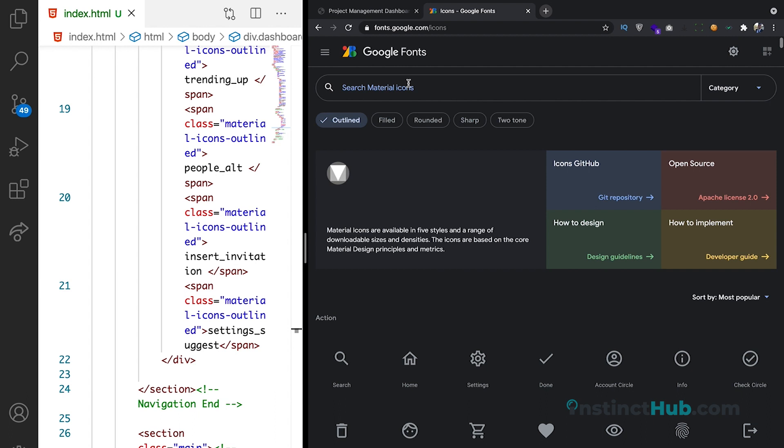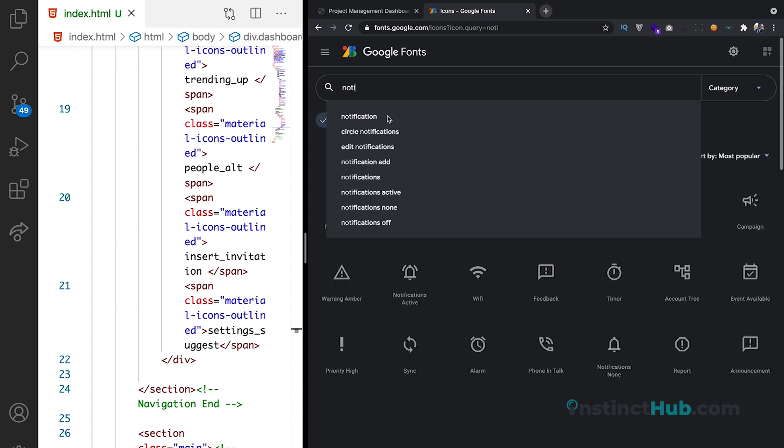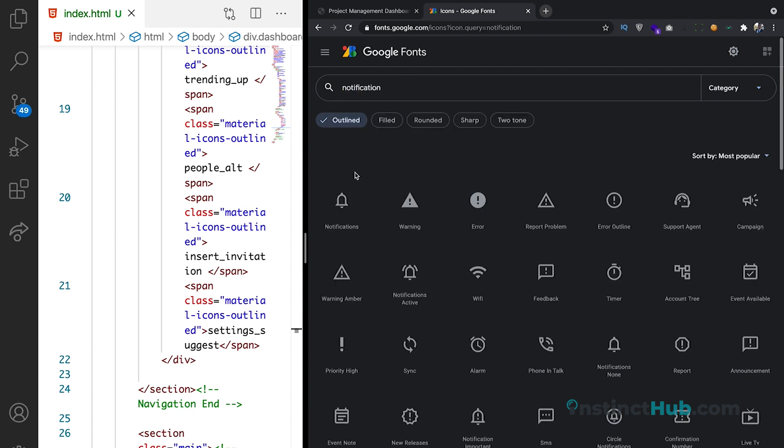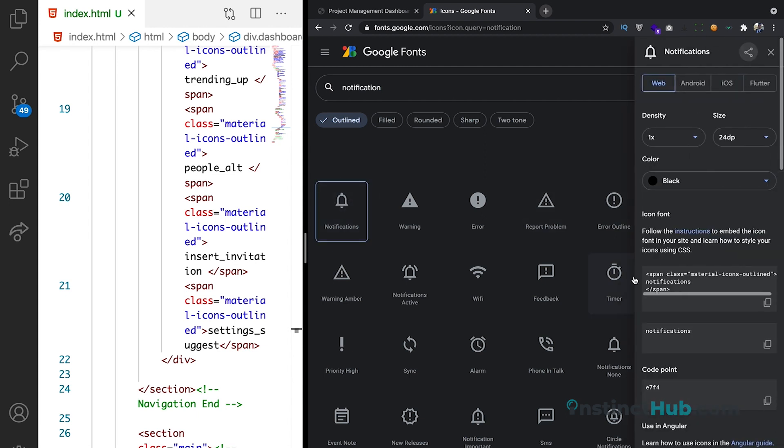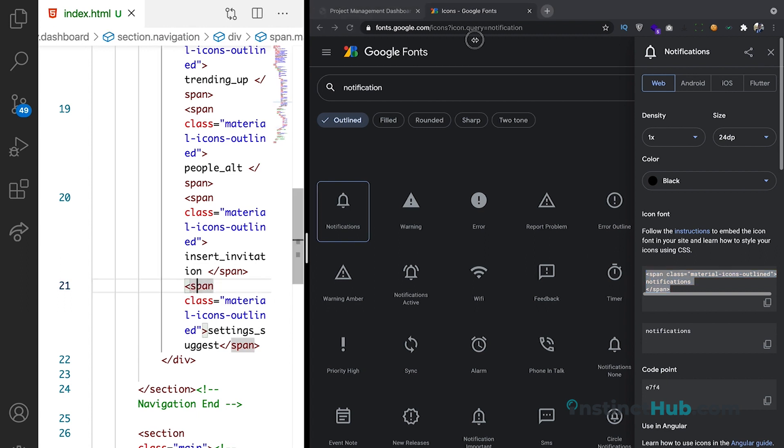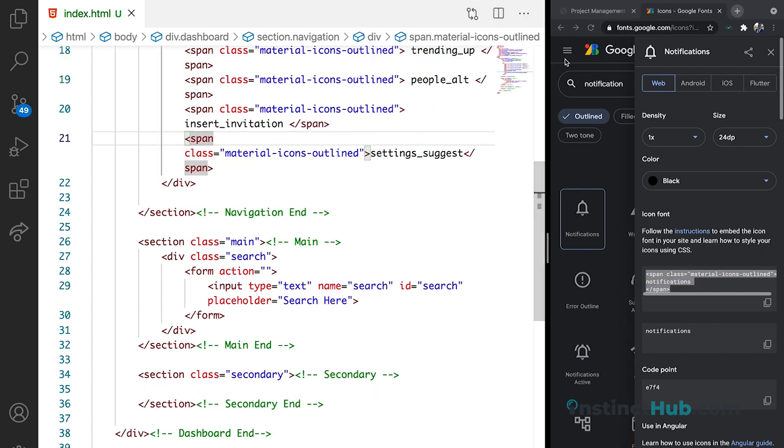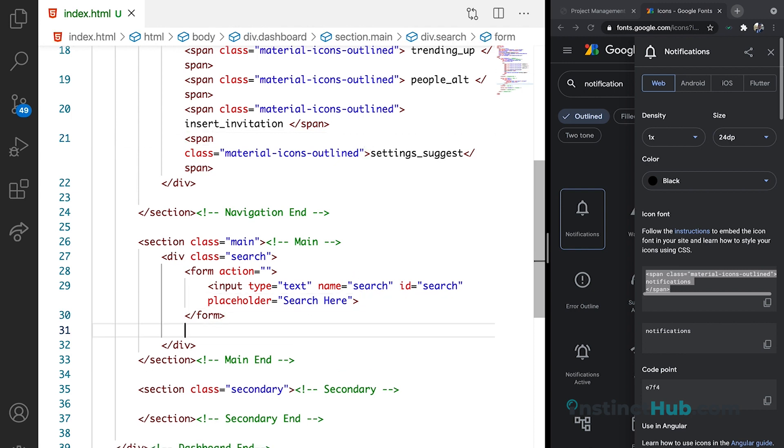So we need notification. Let's just search for notifications. And here we have it. So we can just copy this span and come back to our program. We can go ahead to paste it, but it is not ideal for us to just paste it. Let's just create a container so that we can do that.